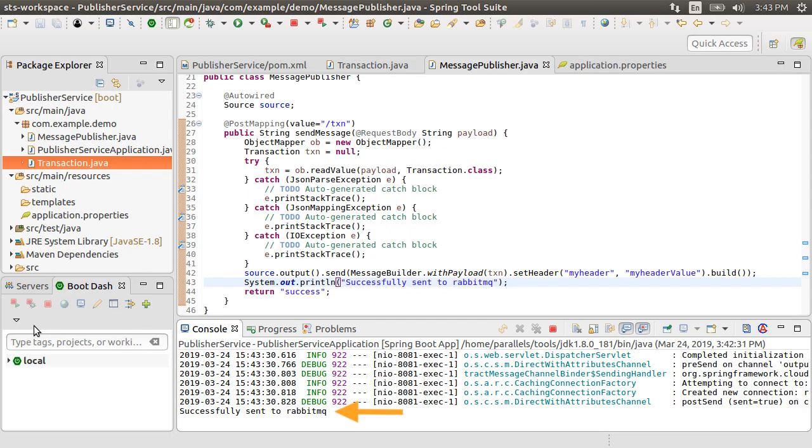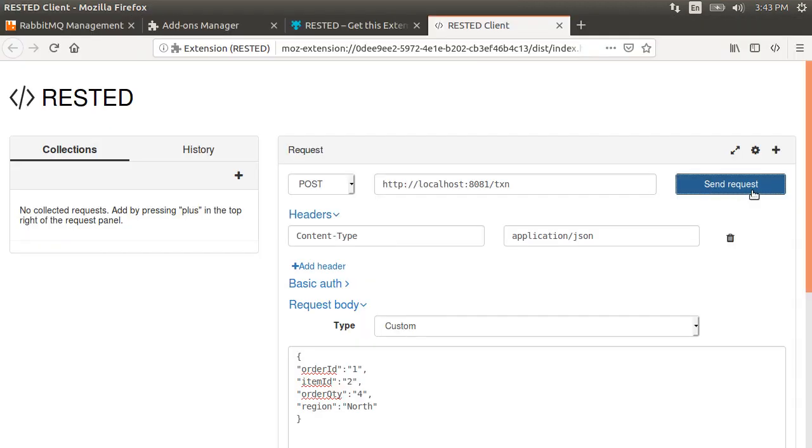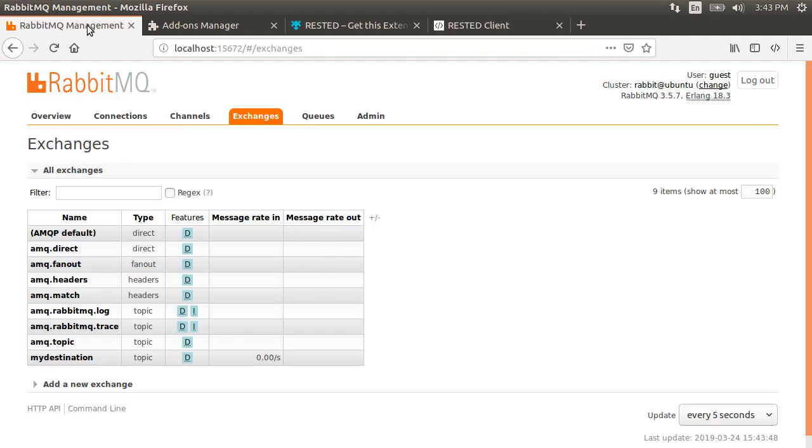Back in our project we see that our method was called based on the output in the console. Let's make a few more calls. Go to our RabbitMQ dashboard.